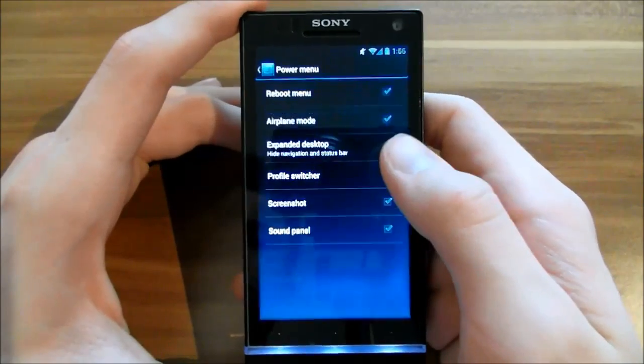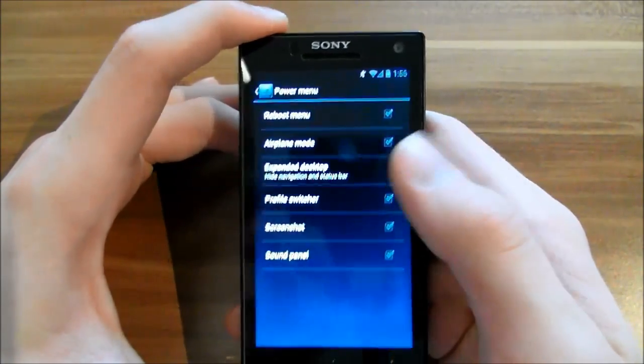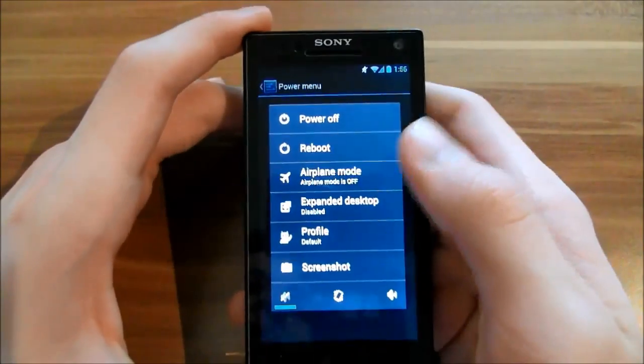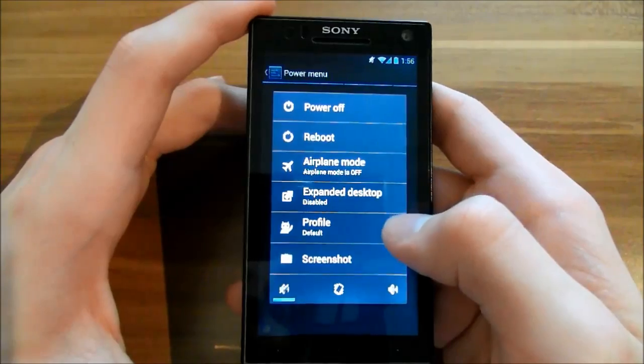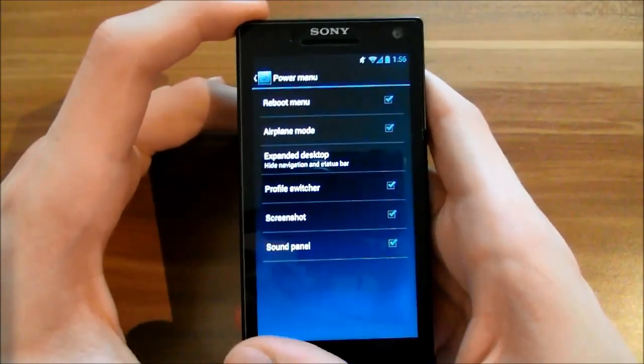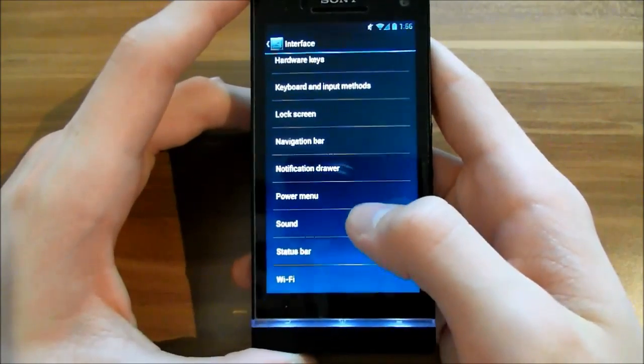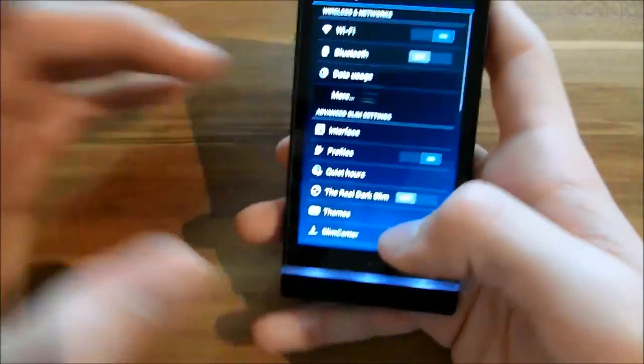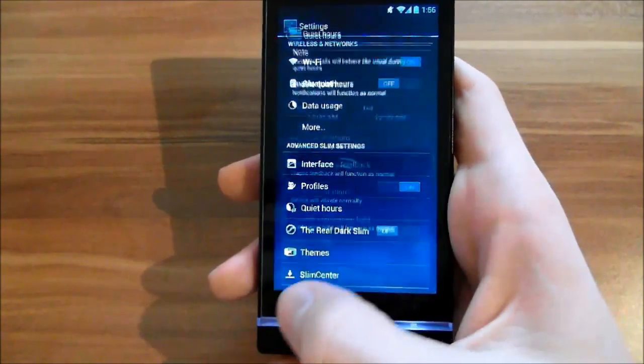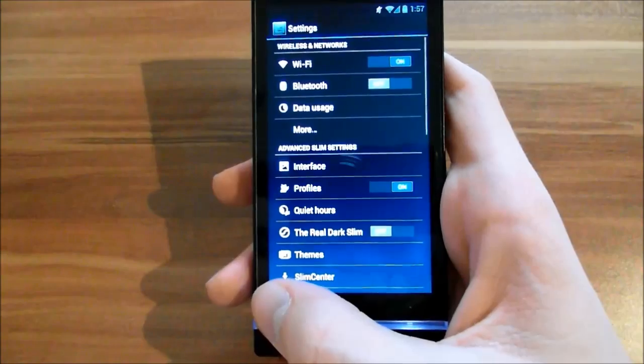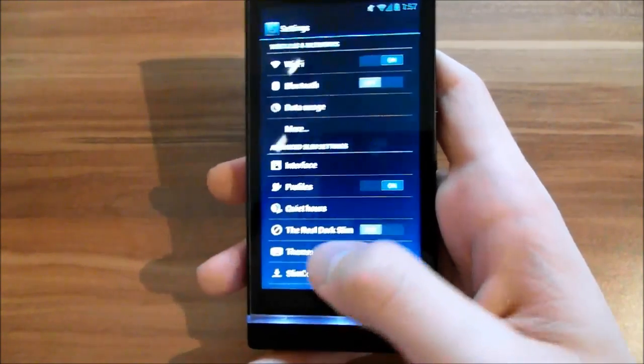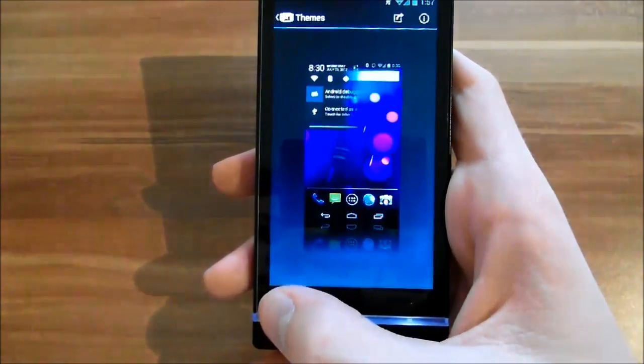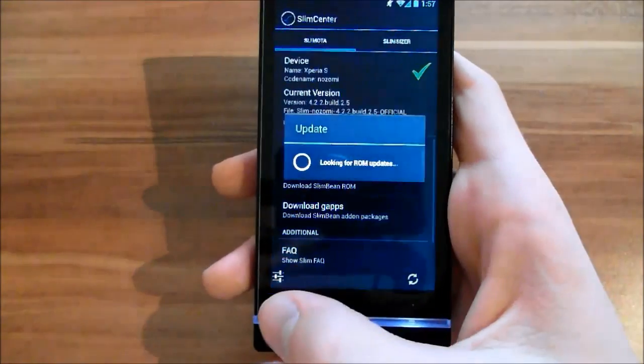You can change what you want to have in the power menu when you press the power button. You can have expanded desktop, screenshot, reboot, power off, and those things. You have settings for sound, the status bar, and Wi-Fi. Then you have the quiet hours point where you can let the phone sleep when you sleep. As usual, you have themes here and the SlimCenter where you can check if your device is up to date.